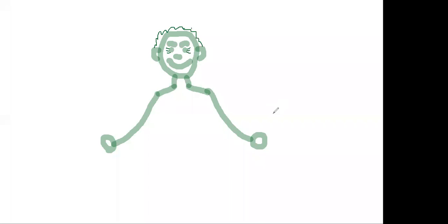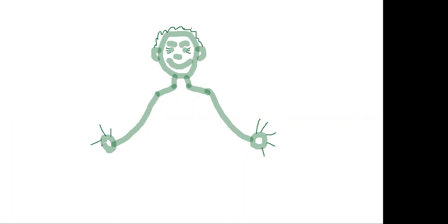Now at the end of the arm we have the hands. And on those hands we have fingers. So these are his hands. One, two, three, four, five. Let's do it on the other hand. One, two, three, four, five.